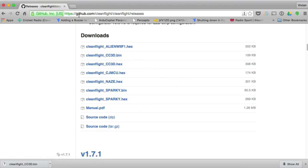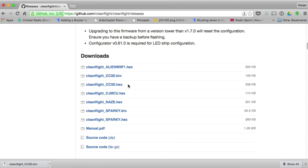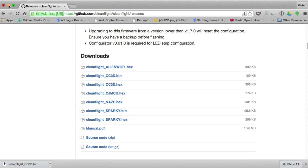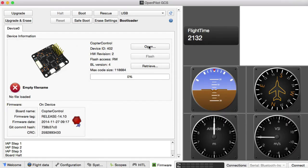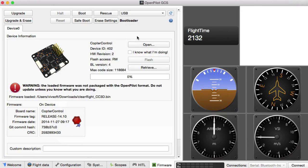You're going to need a file from GitHub — I'll put the link in the description. This is where the downloads are, and you're going to look for this file: cleanflight_cc3d.bin — not the hex file, the bin file. Download that file, then over here hit Open and look for it, take that file, and it says there's a warning asking if you know what you're doing. Click through that and hit Flash.